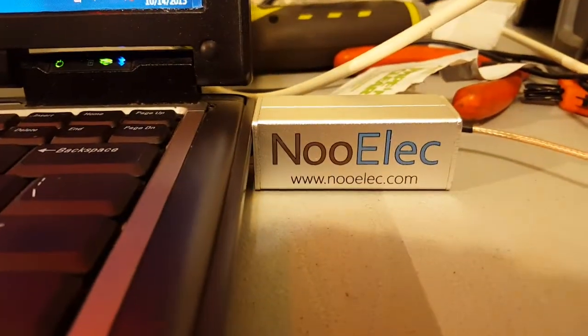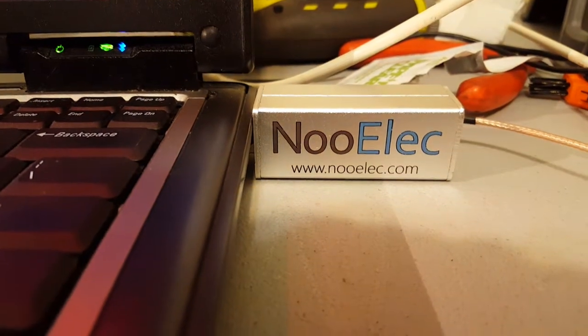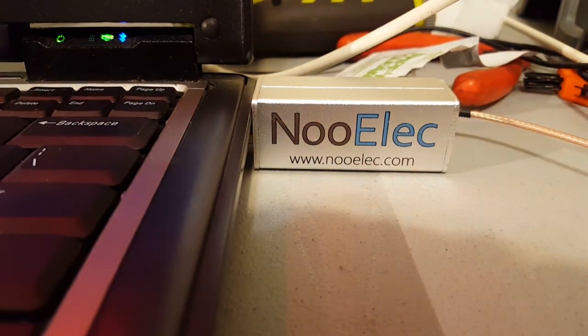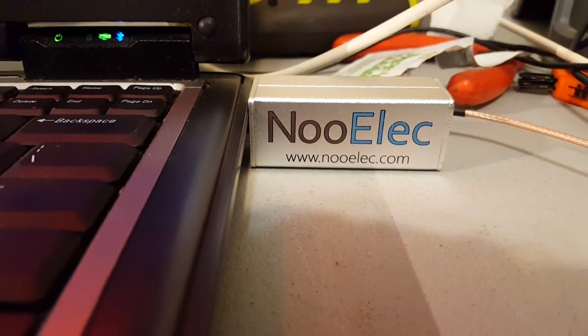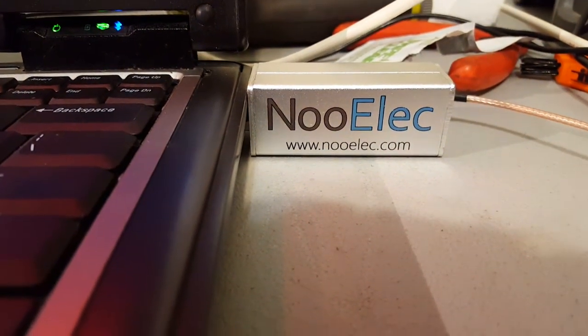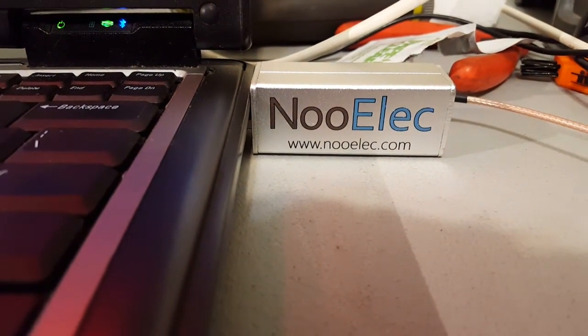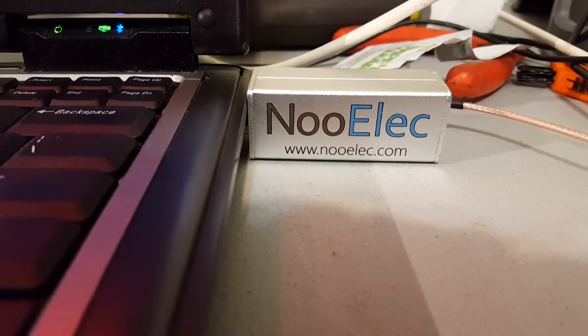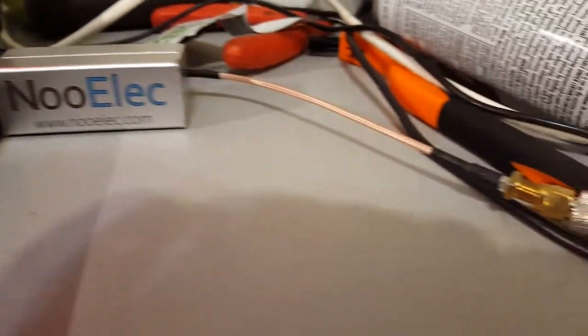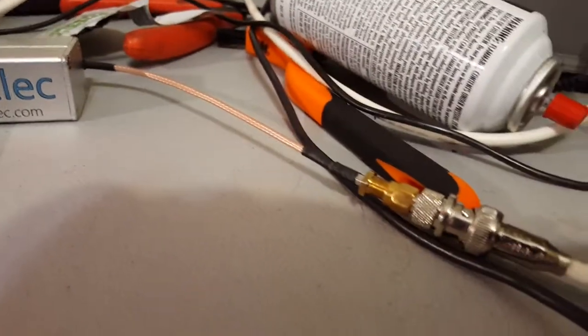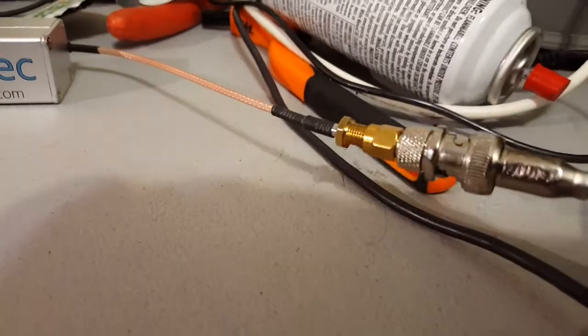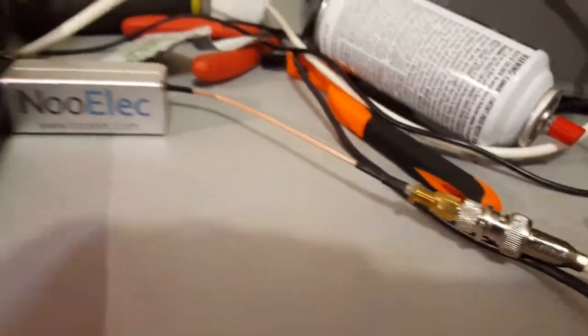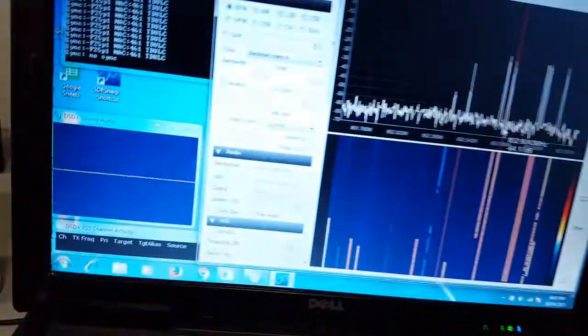We'll set up for using the Nooelec Neo SDR in aluminum enclosure. Just got that running outside to a simple wire antenna.